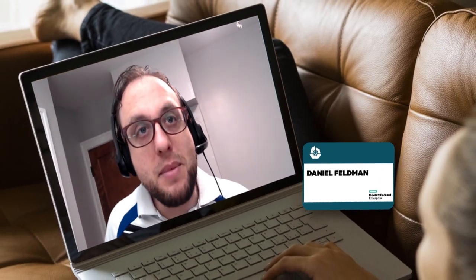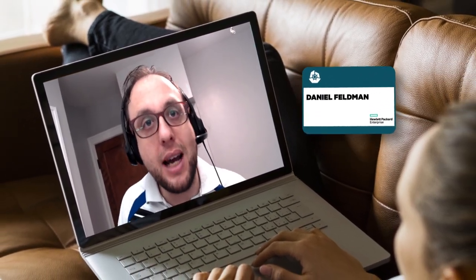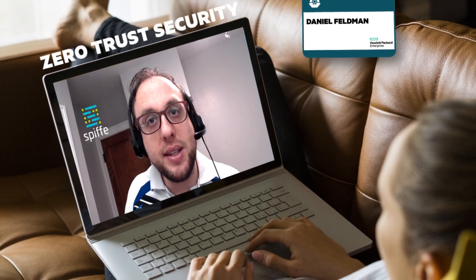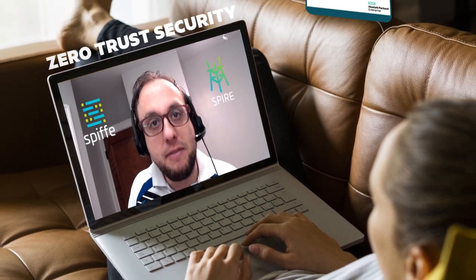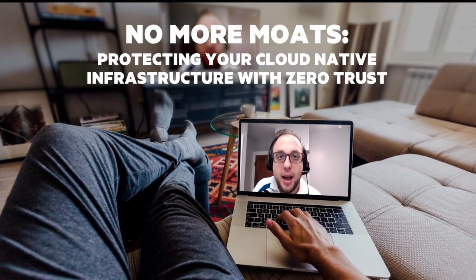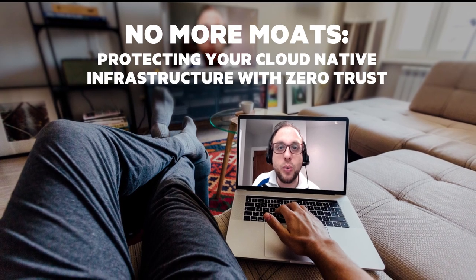Hello! I'm thrilled to be back at KubeCon North America this year to talk about Zero Trust Security using Spiffy and Spire. The title of the talk is No More Modes: Protecting Your Cloud Native Infrastructure with Zero Trust.